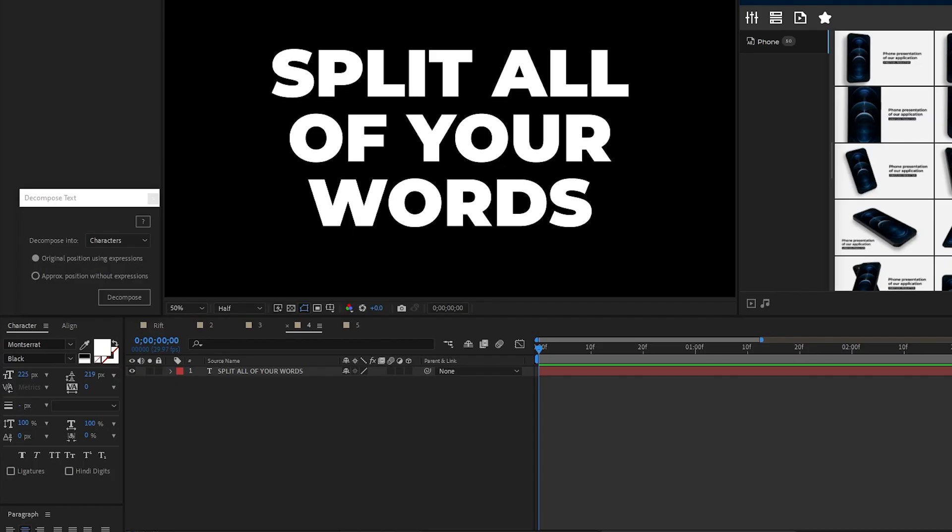The next plugin is Decompose Text, a super simple plugin that allows you to separate text layers into individual layers for you. Here I have a basic text layer with multiple lines of words and here's the Decompose Text window.